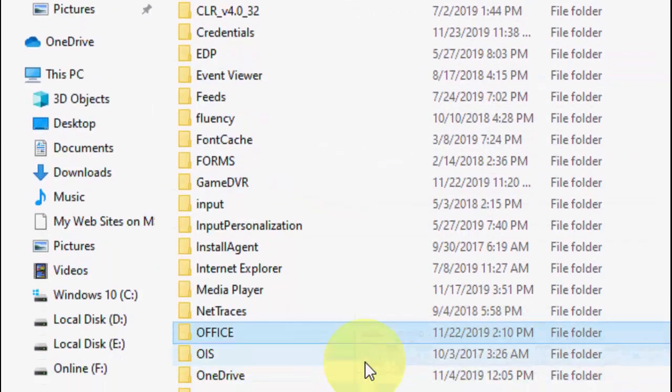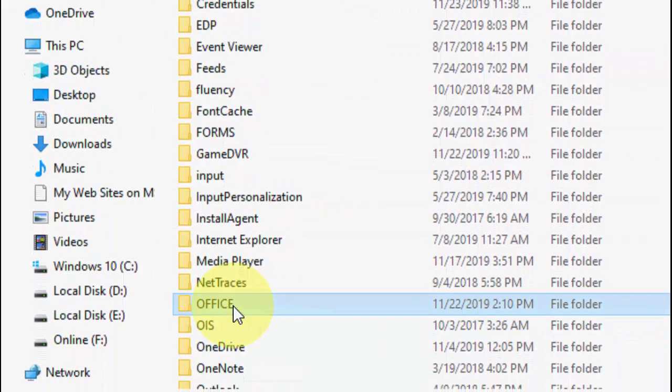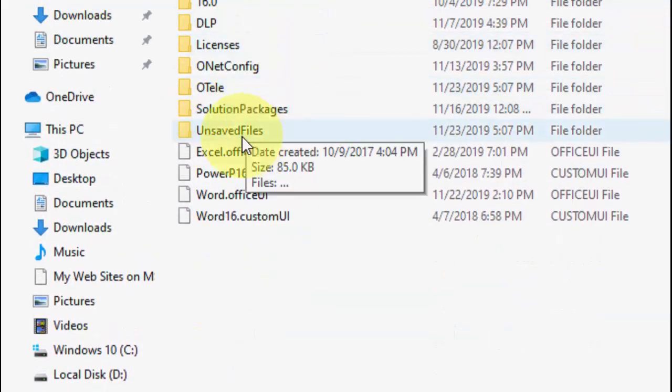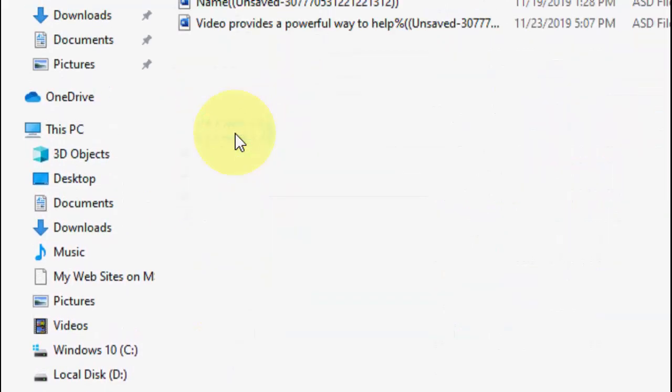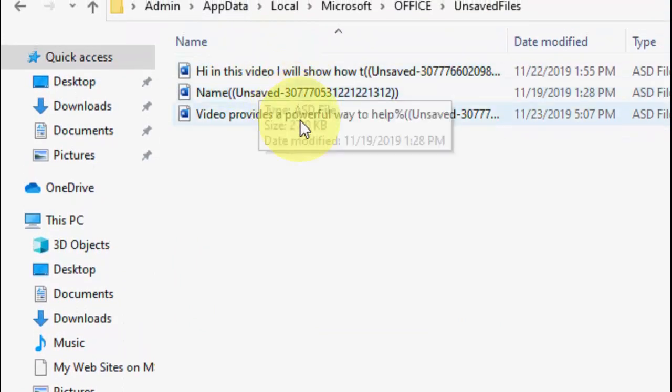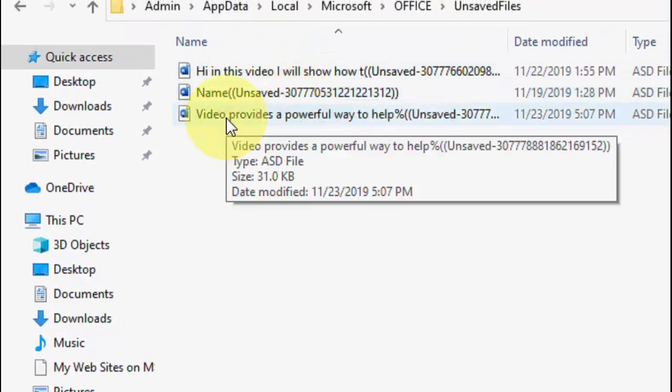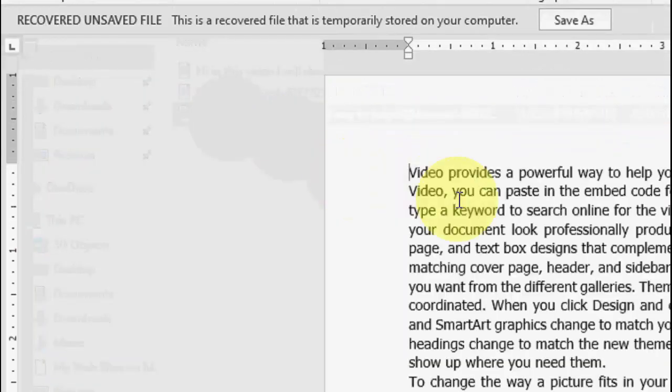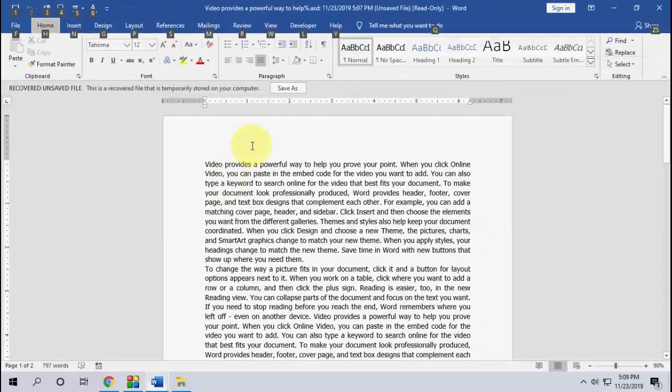Open Office, and under Office you will find the Unsaved Files folder. Open it and here you can see all unsaved files. Just open them and that's it, now you can save the file.